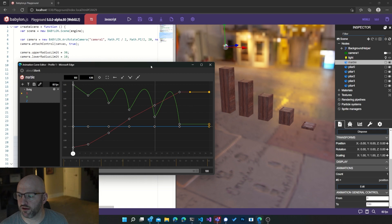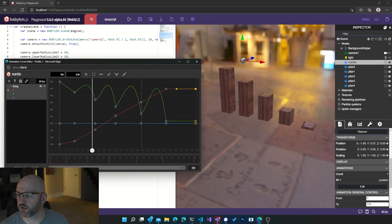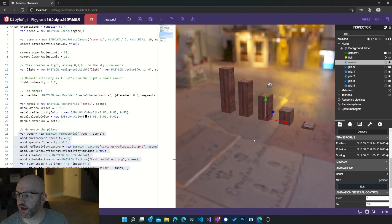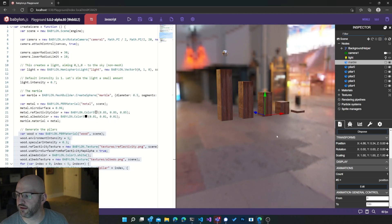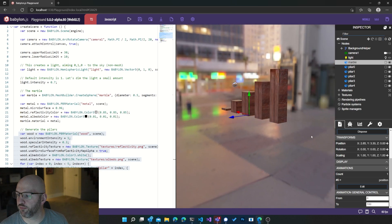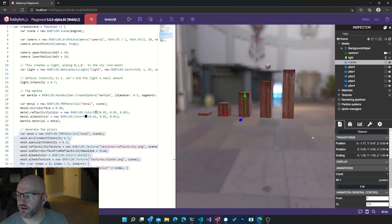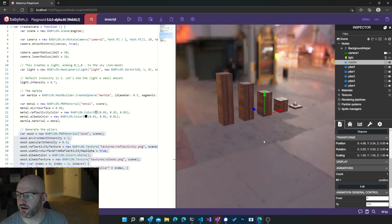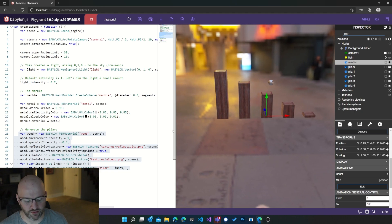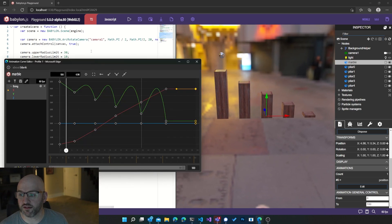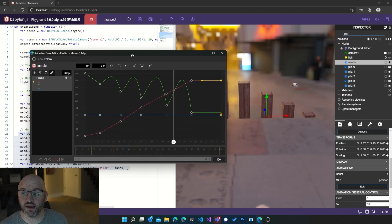Let's play that and see if it works. Boom, boing, boing, boing. Look at that. Isn't that perfectly animated?